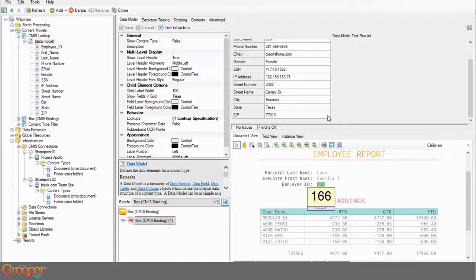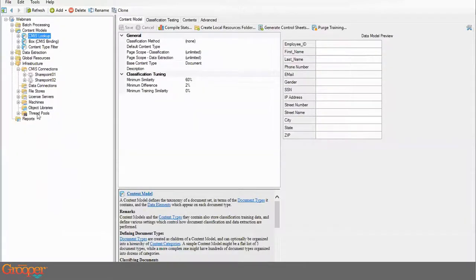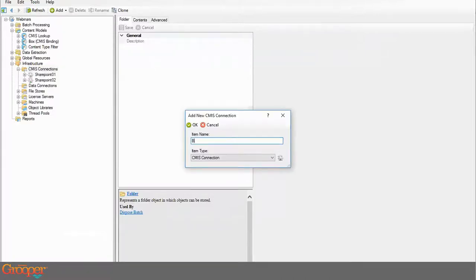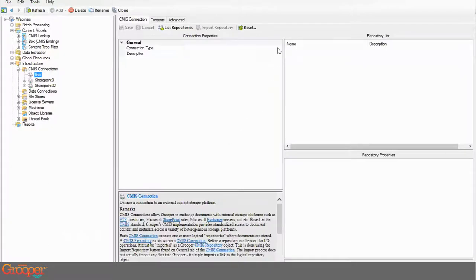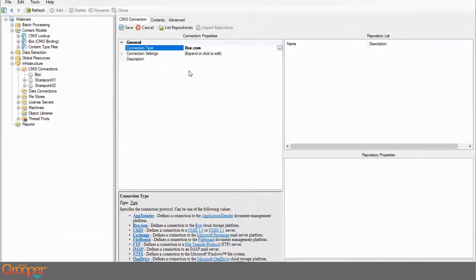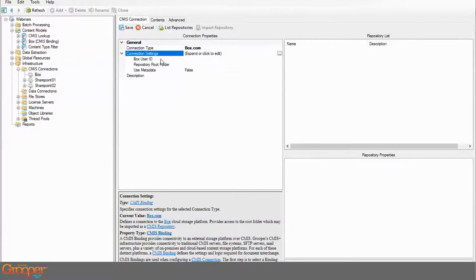That's the CMIS lookup. Now in 2.9 lookups are done at the parent level rather than on individual elements, and they fire off on everything. Now I'll show a connection to Box, and with that connection I'll also demonstrate a mapped export — how we set that up and what it looks like.